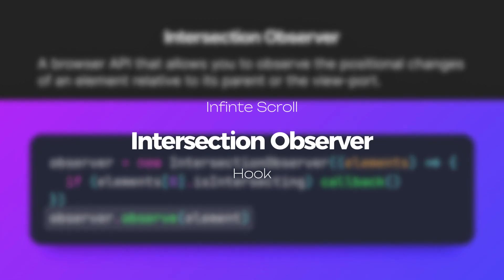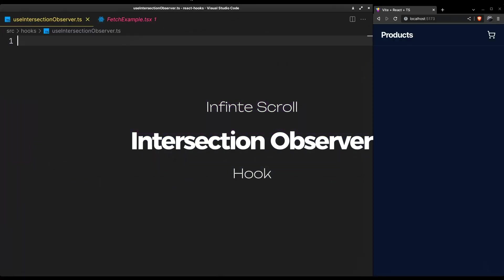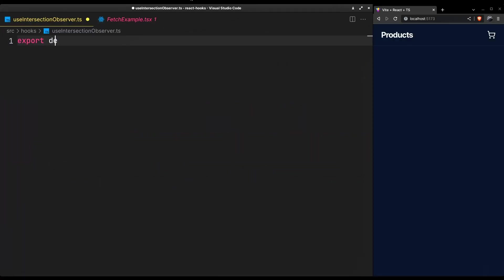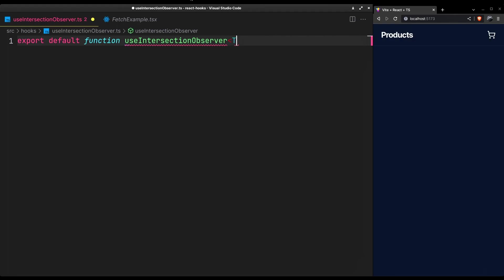Now enough talking, let's start building it. We'll make it into a custom hook so that we can just plug and play it anywhere. I'm using TypeScript here, ignore the type definitions if you're not familiar with it.